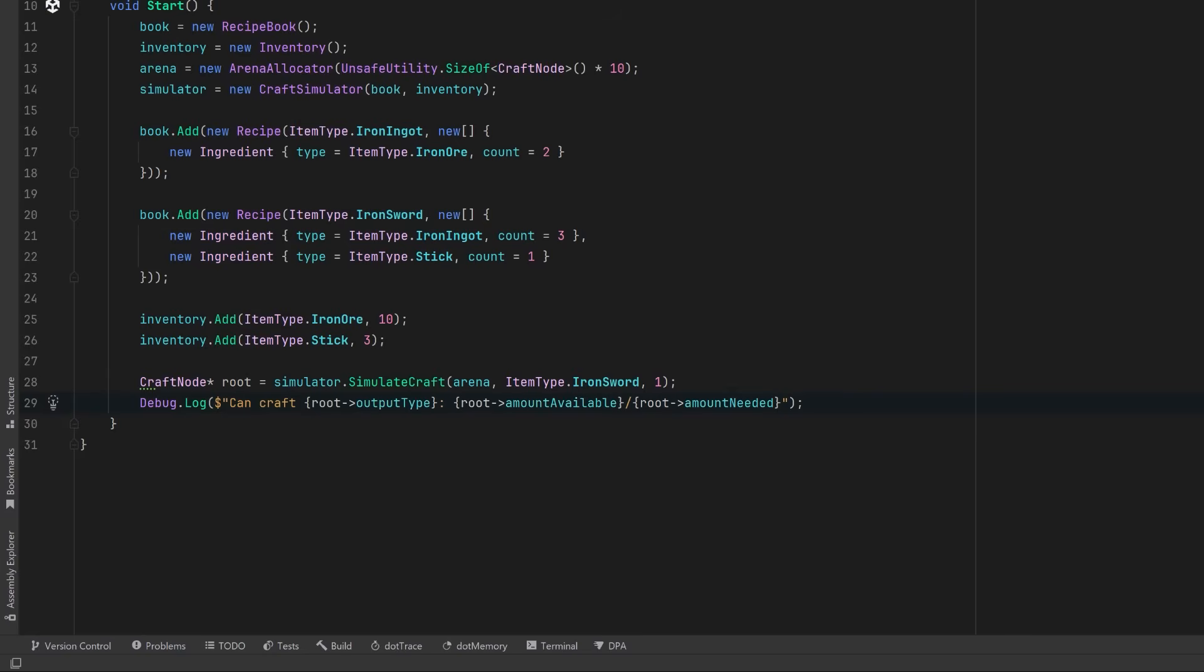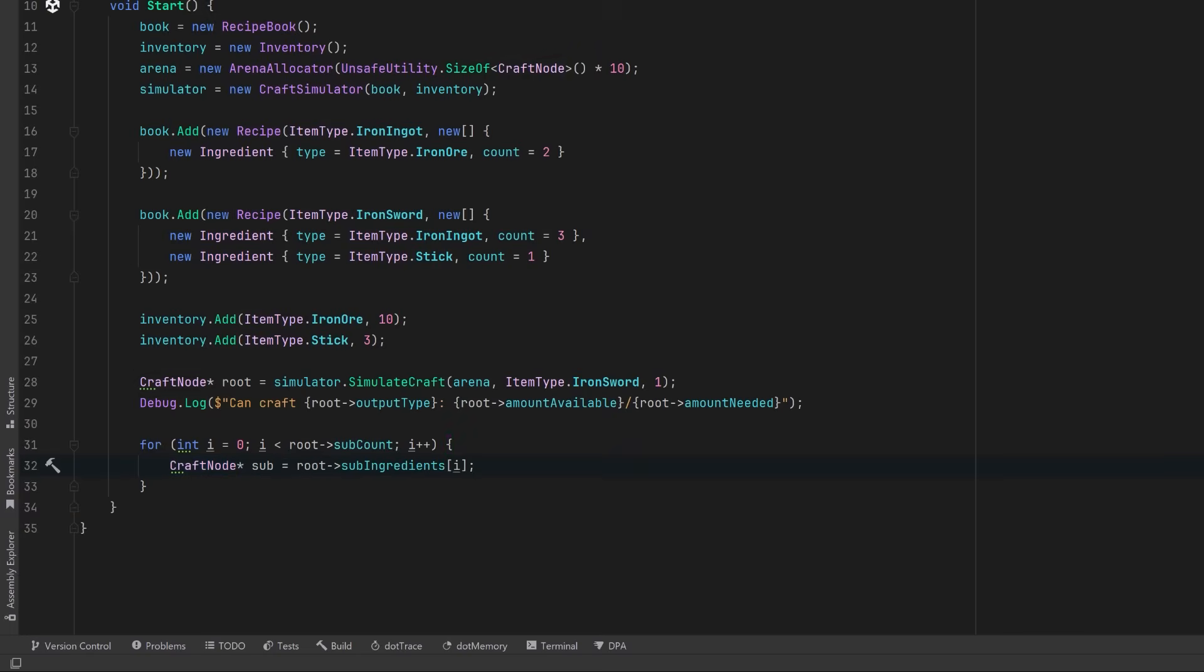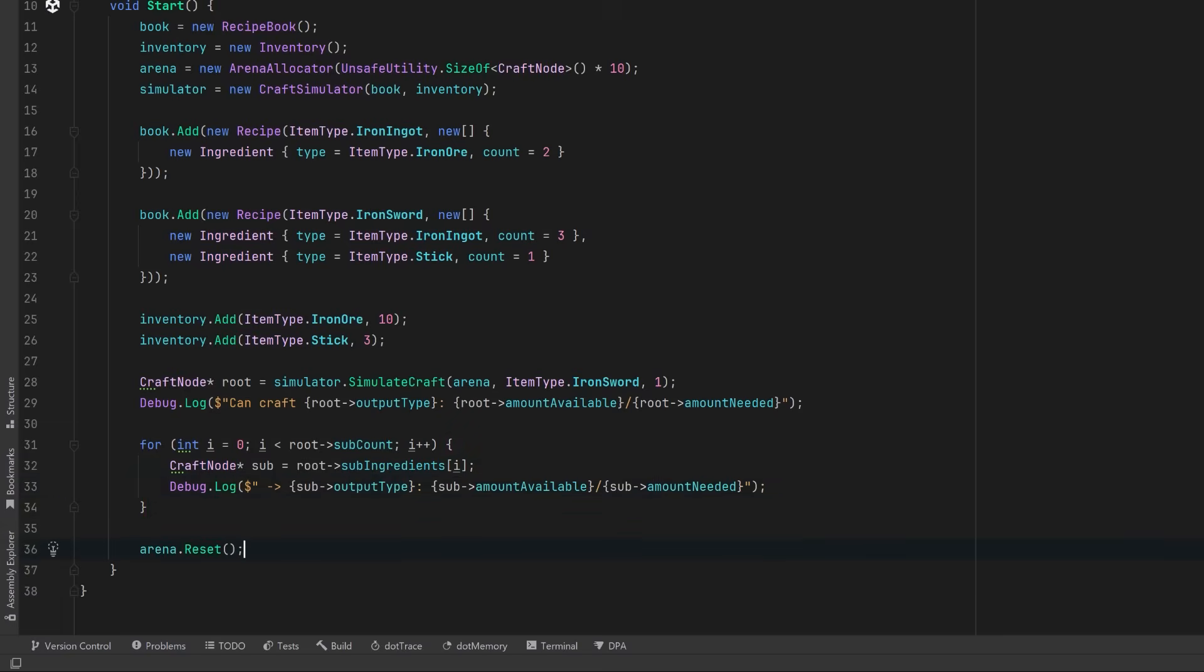So first, we can say whether or not we have enough ingredients to craft the sword, and how many we could make based on our inventory. Then we could loop over the root sub-ingredients, again a pointer to an array of pointers, and log each sub-node. So each one represents an ingredient like iron ingot or stick, and we want to show how many we can craft versus how many are needed. This traversal works just like walking a regular tree, except we're doing it in unmanaged memory using raw pointers. Once we're done, we reset the arena. This clears the internal offset, making the memory reusable, just like rewinding a tape. All previous pointers are now invalid, but no GC has run, and no memory has even been freed yet.